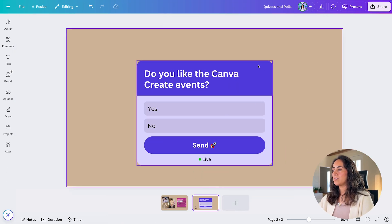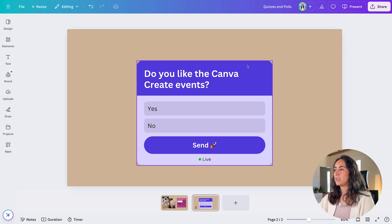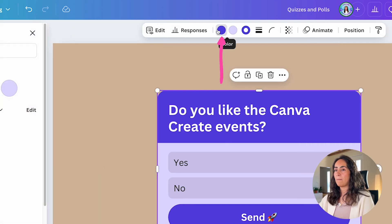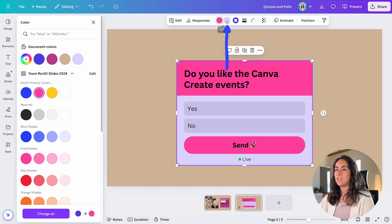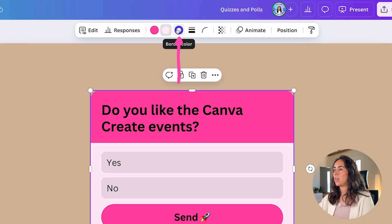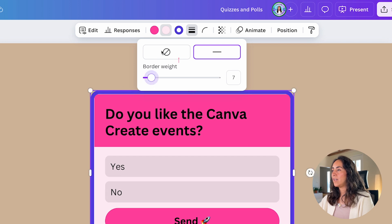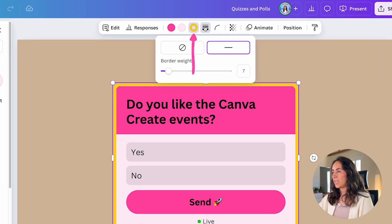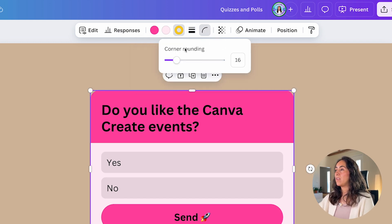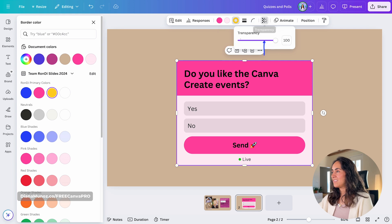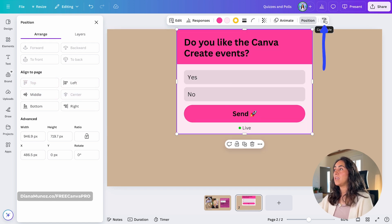Let me go back to page two — there is more customization available. Clicking the quiz, next to Responses you have Colors, so you can adjust the colors on the quiz. You can also add a border and change its color, play with corner rounding to make it more rounded or straight. You can also add transparency, animate the element, change its position, and copy and paste its style.